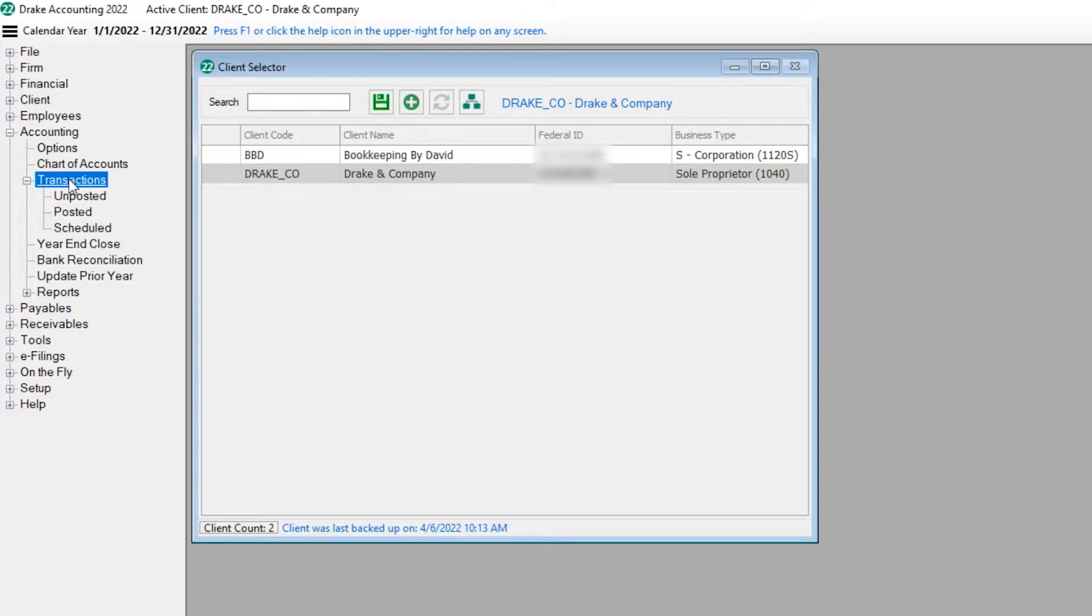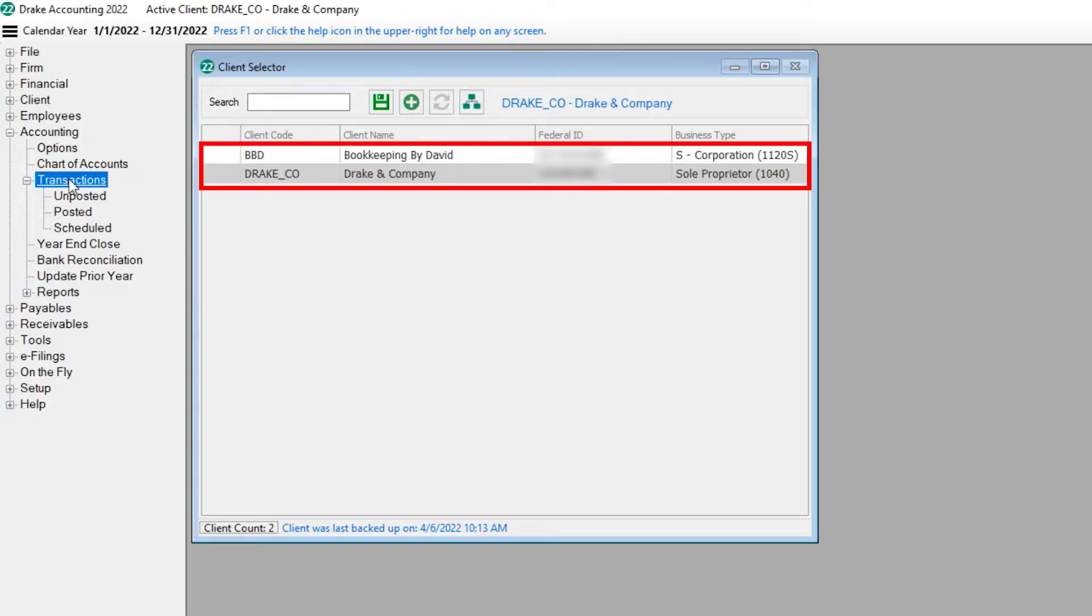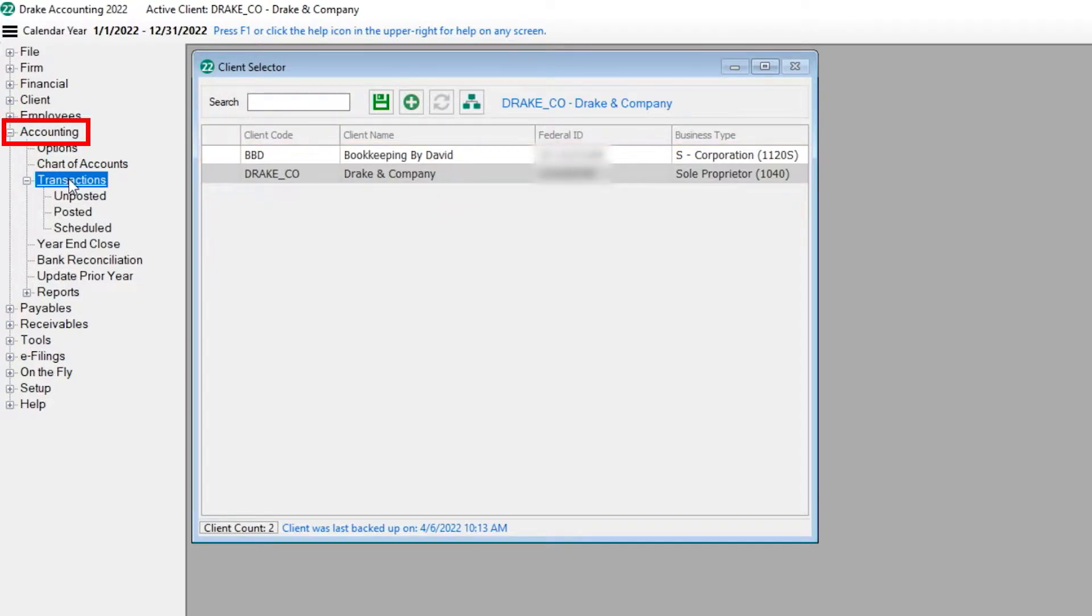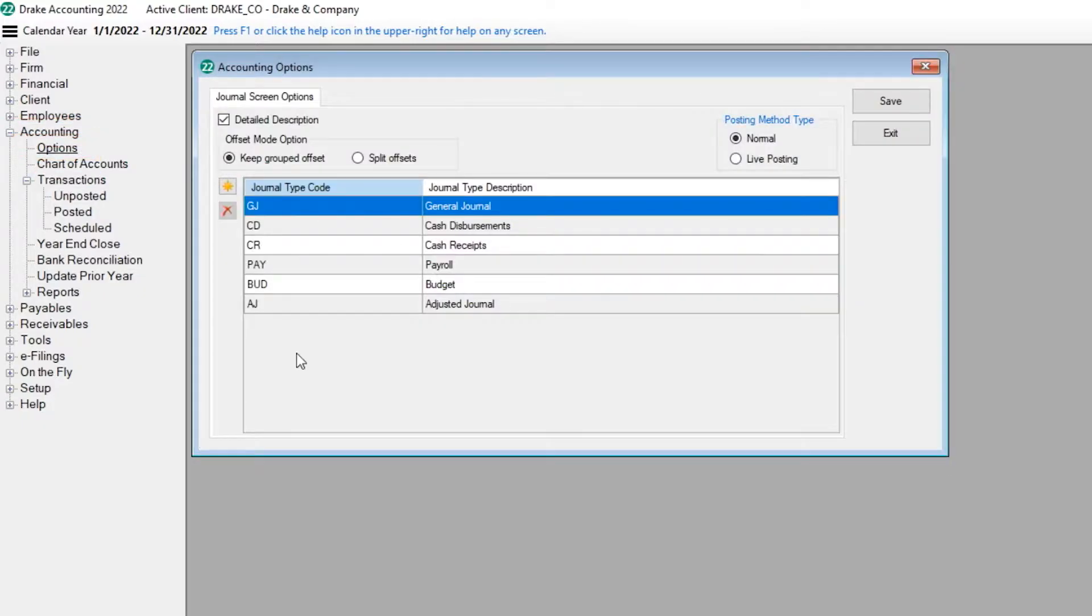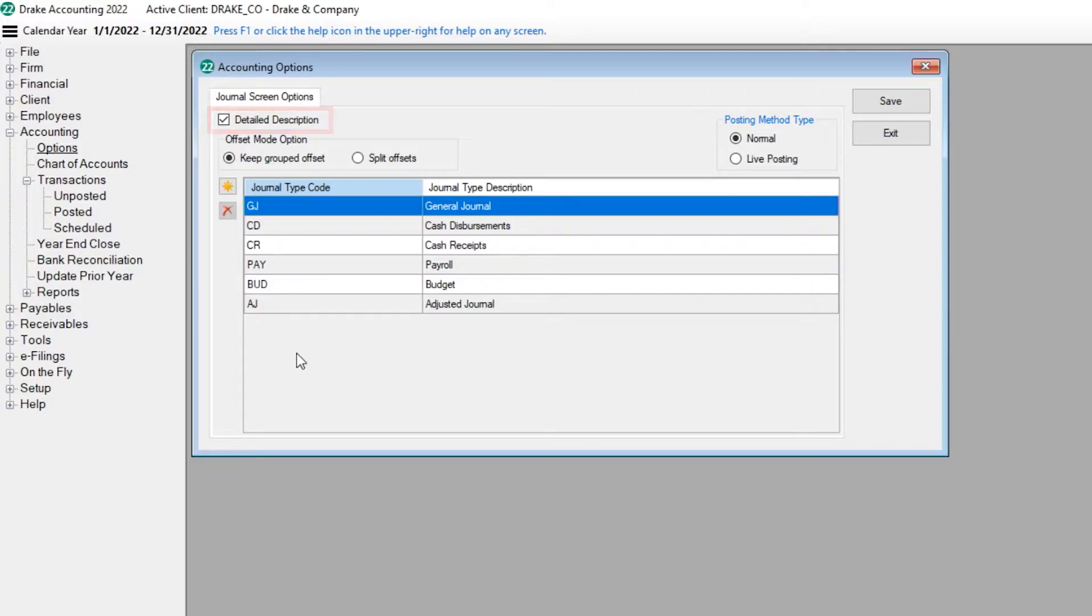First, to set up accounting options for a client, select the client from the Client Selector screen, then go to Accounting Options. When the Detailed Description option is selected, descriptions for automatically generated transactions are more detailed. For instance, for a payroll entry, instead of the description being Checking Account, the same entry's description would be Gross Pay.